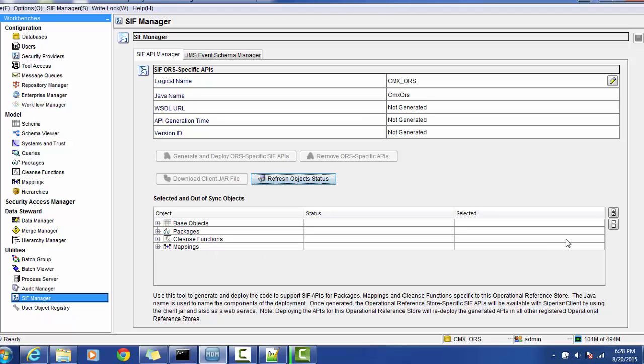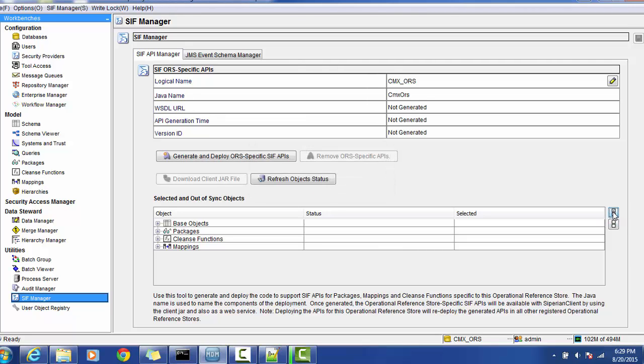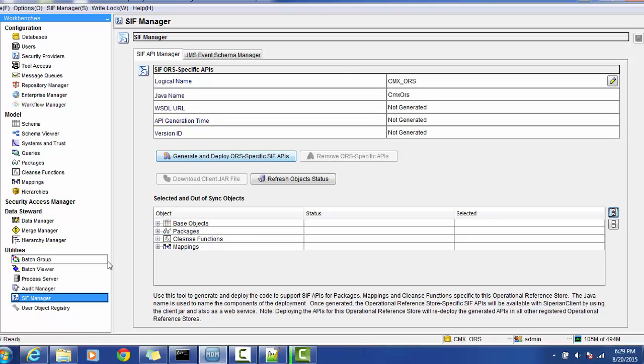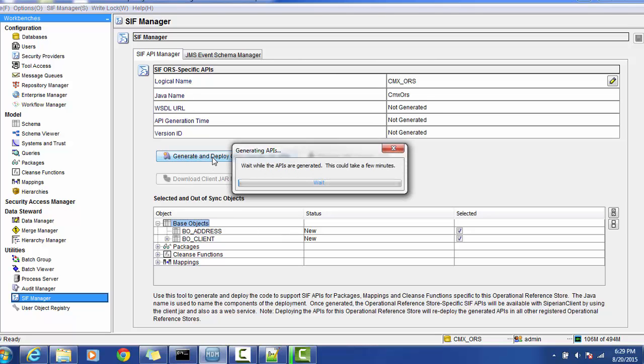It will give all the objects in the repository - the base object, package, clean function, mapping, etc. Click on this checkbox to select all the objects, or you can deselect objects. Once you select the objects, the 'generate and deploy Oracle-specific zip API' button will get enabled. Just click on that.